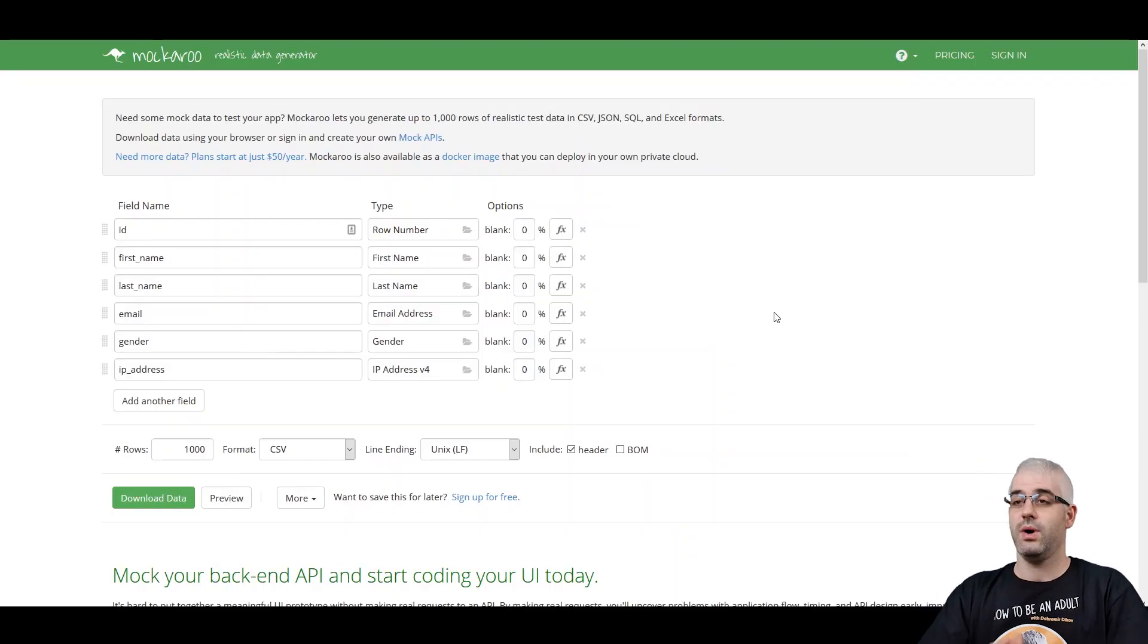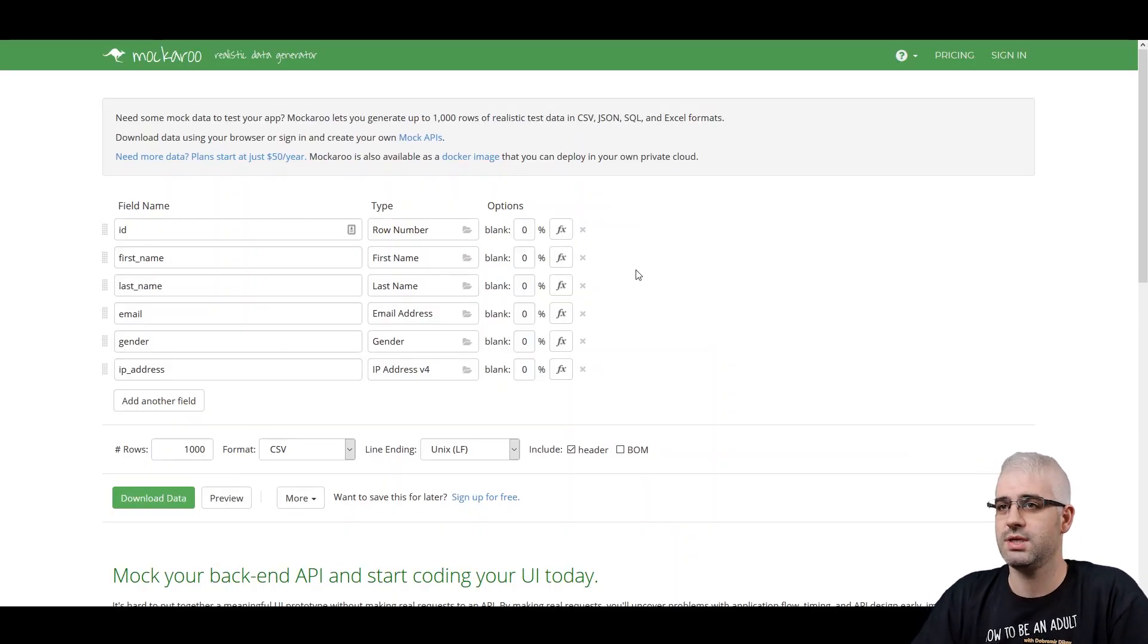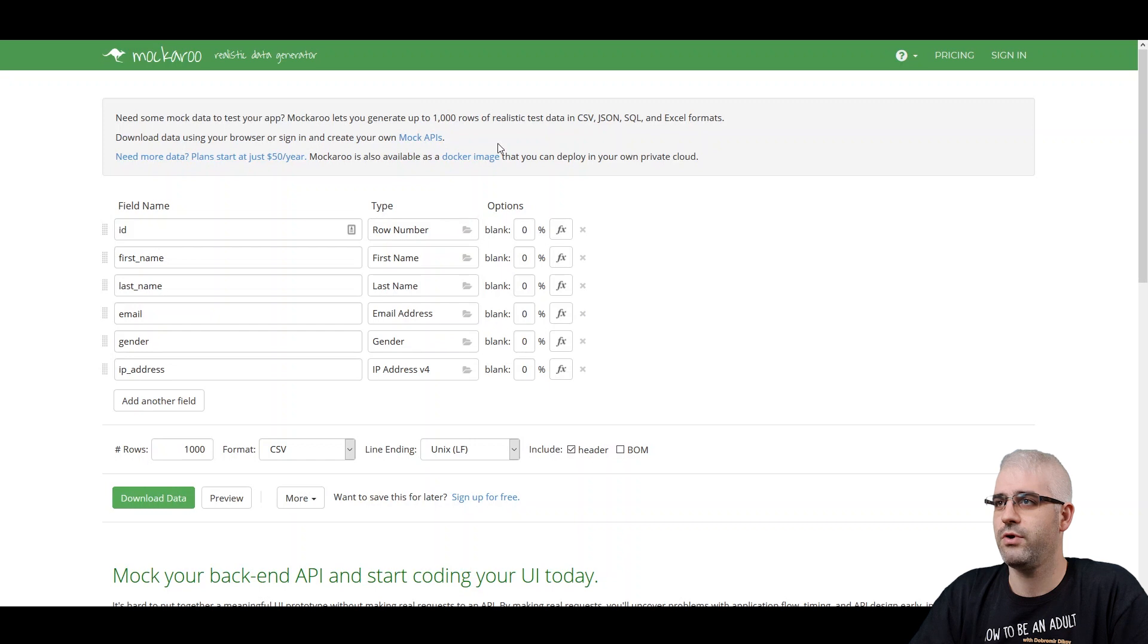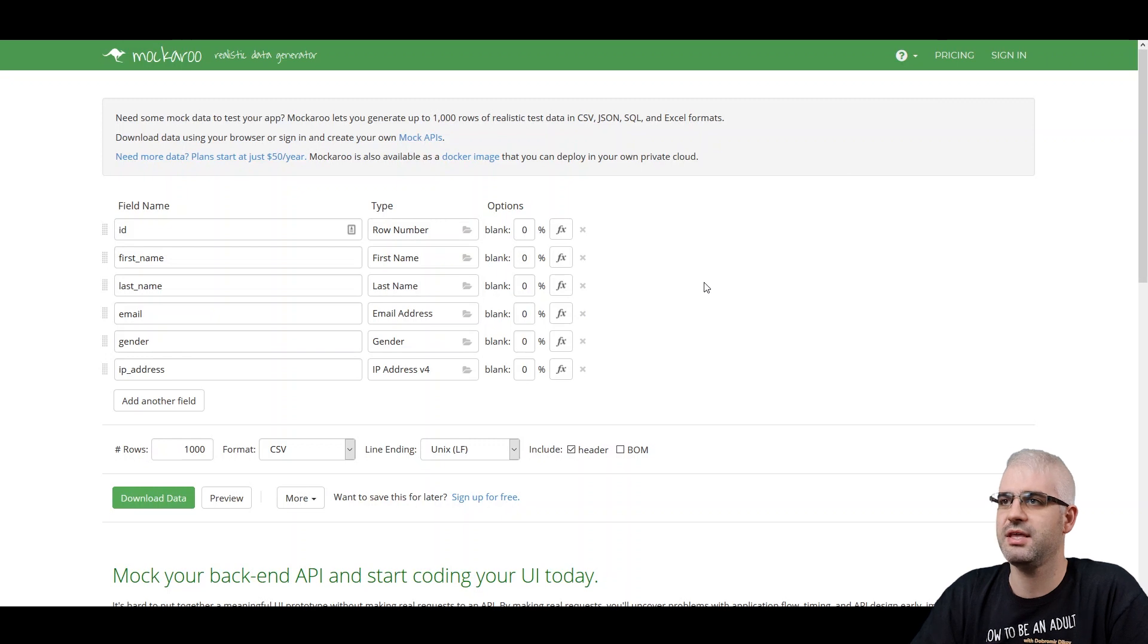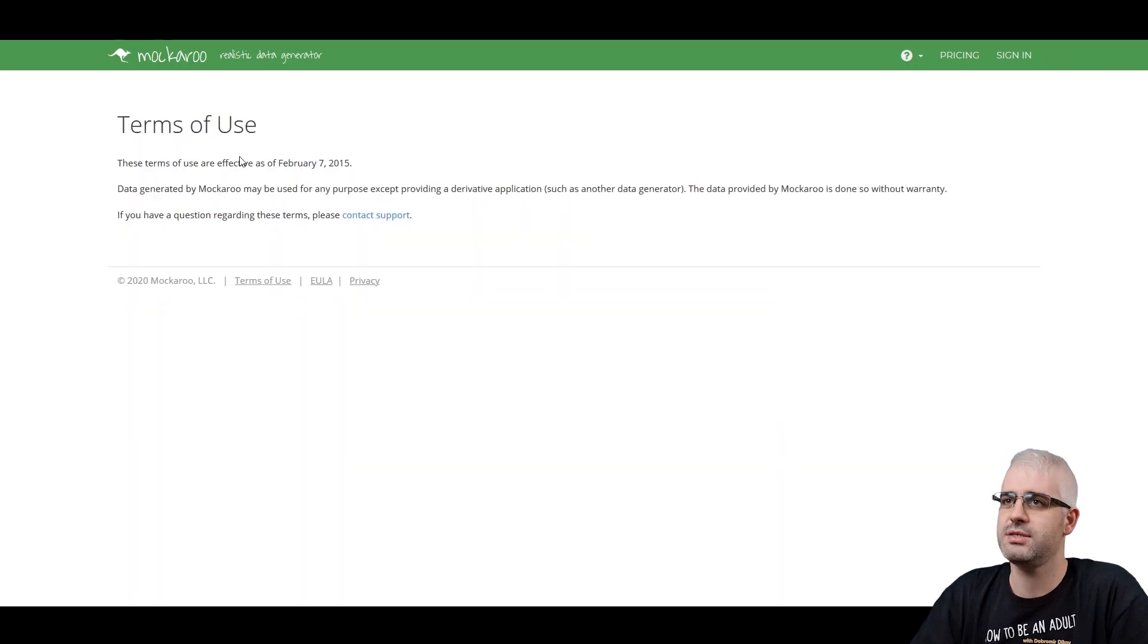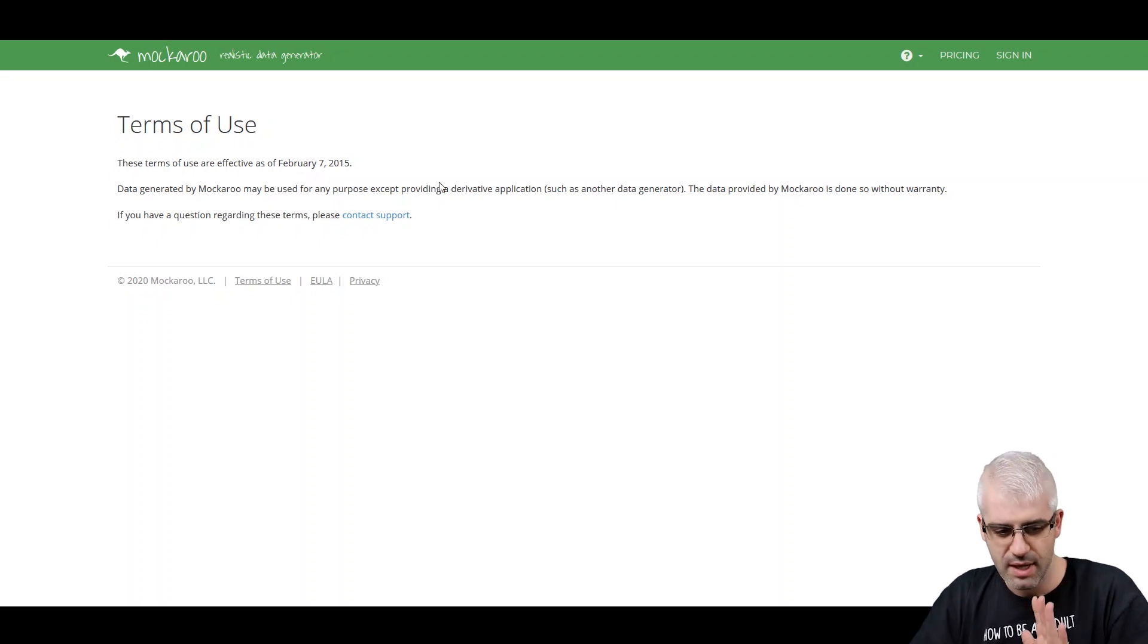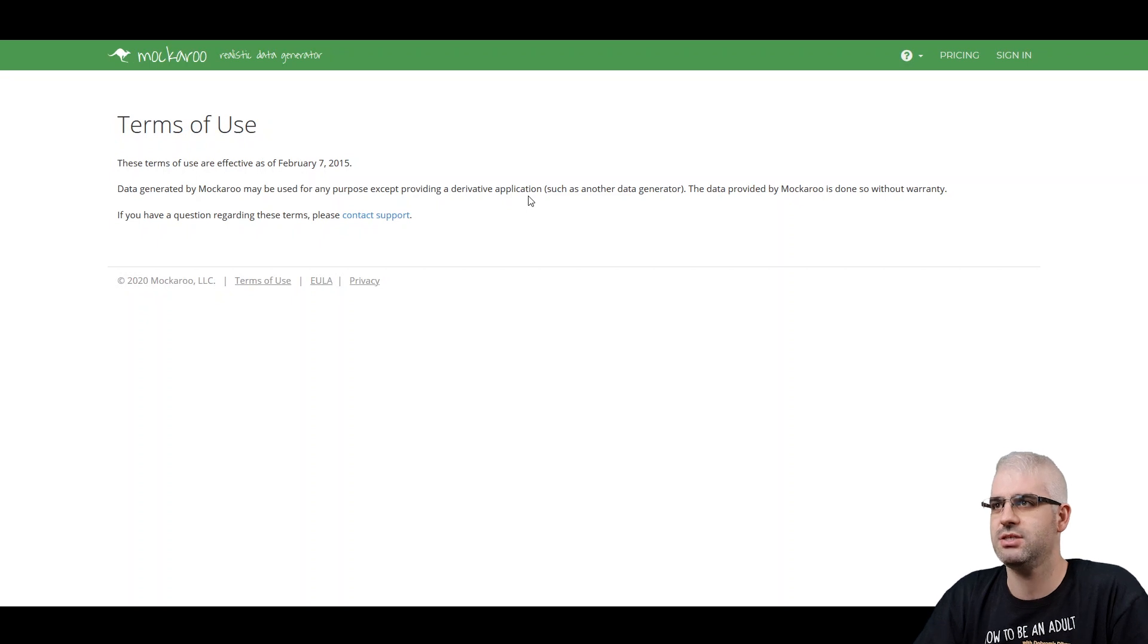I just want to quickly show you how it works and probably you're going to grasp the benefit that it has. So let's just go ahead. So you go immediately to the mockaroo.com interface. You can see that you can get a thousand rows of realistic mock data for free in different formats. They have some pricing options to get even more. The best part is that their terms of use is that the data generated may be used for any purpose except creating a derivative application, so like a data generator.